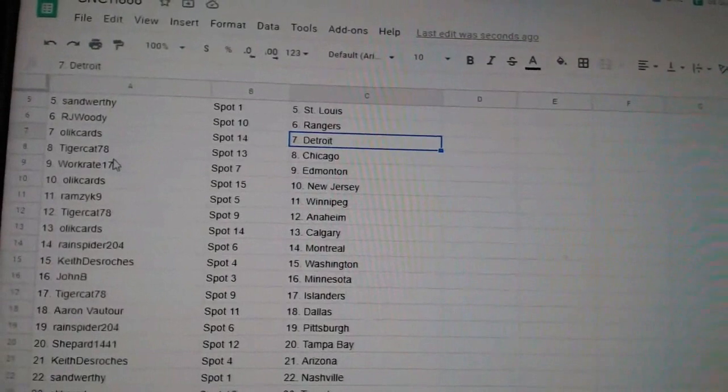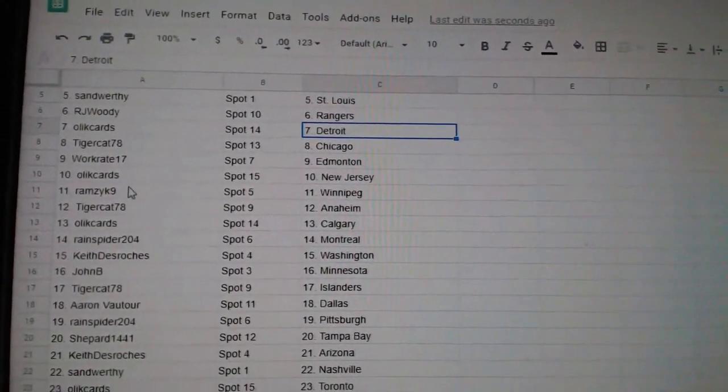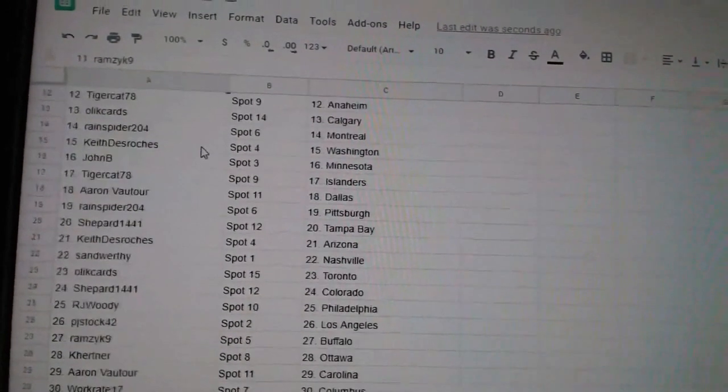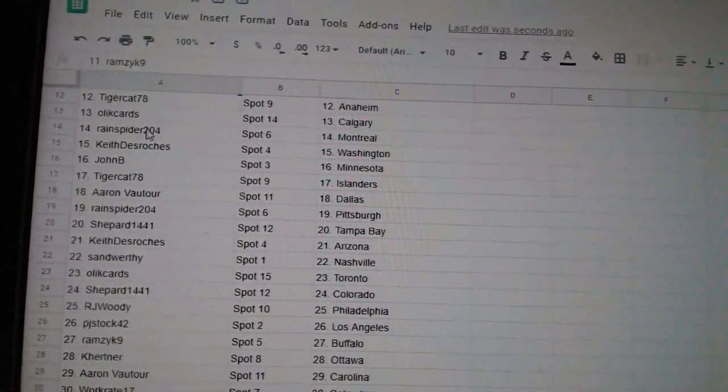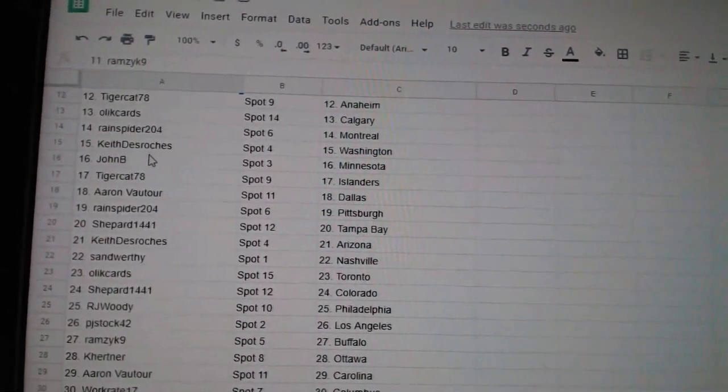Olicard's Detroit, Tigercat Chicago, Workrate Edmonton, Olicard's New Jersey, Ramzick Winnipeg, Tigercat Anaheim, Olicard's Calgary, Rainspider Montreal.